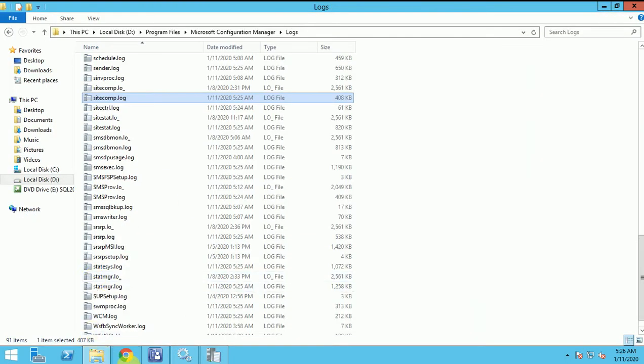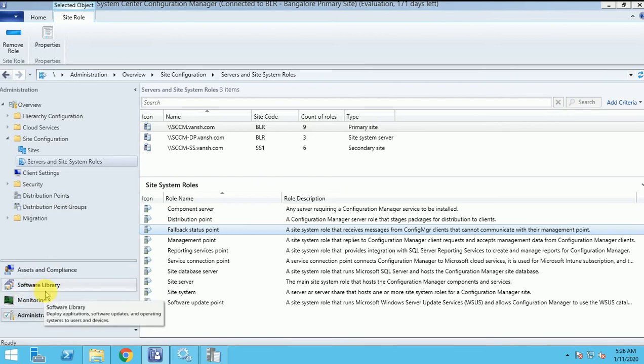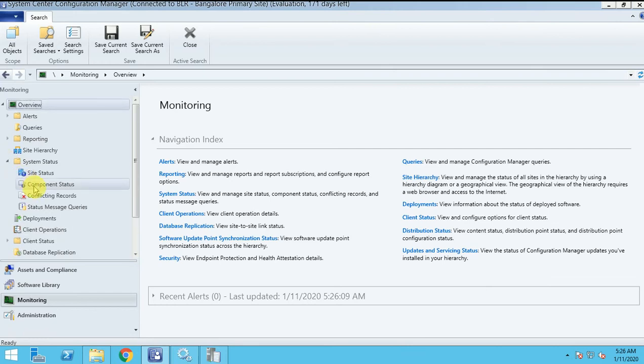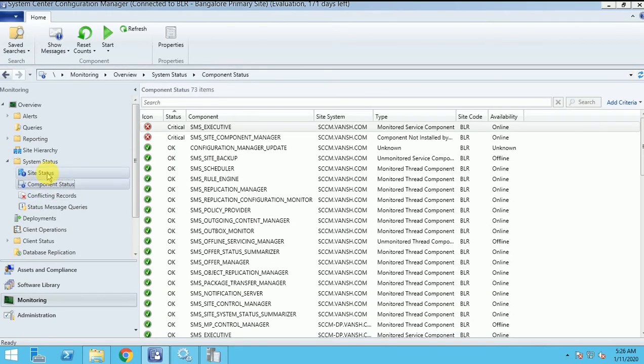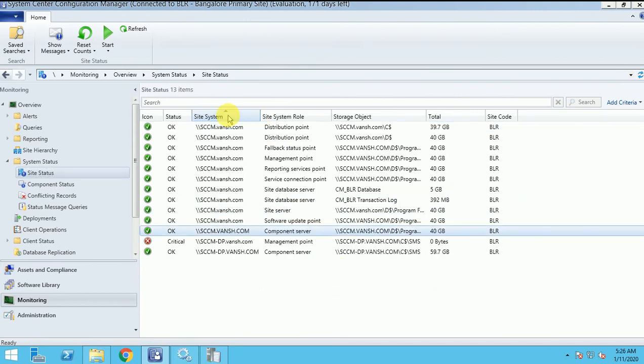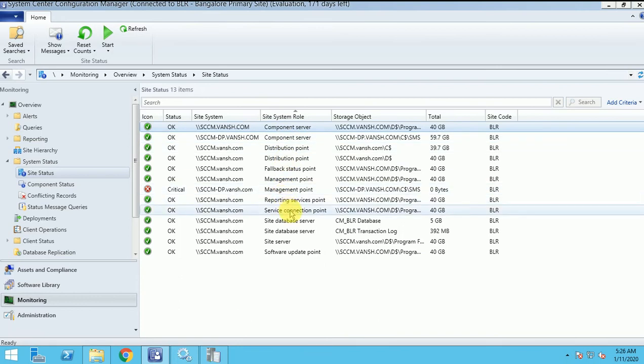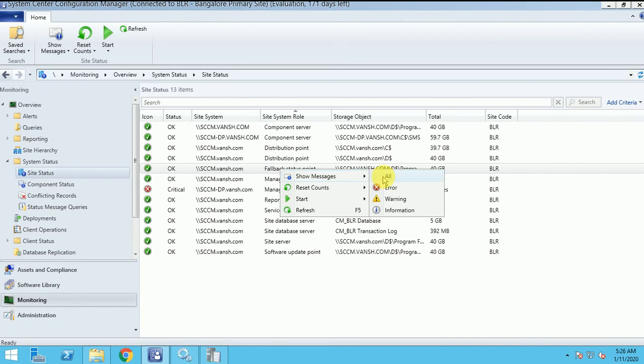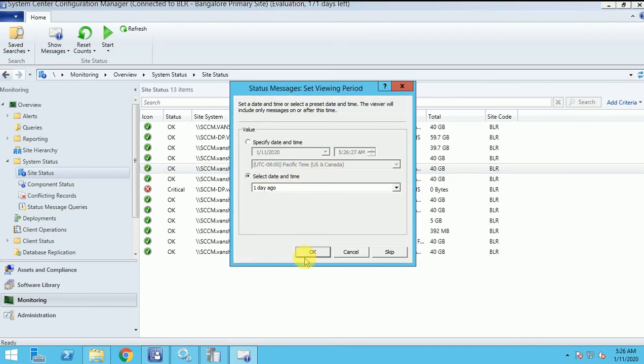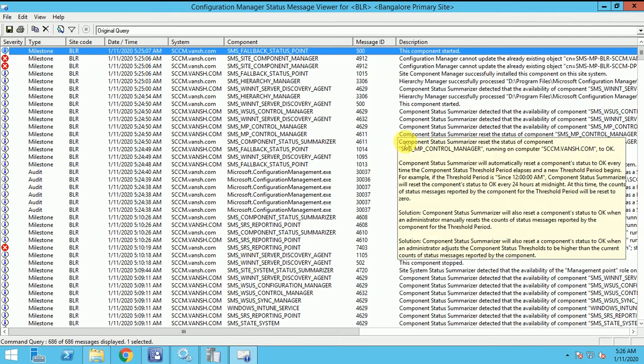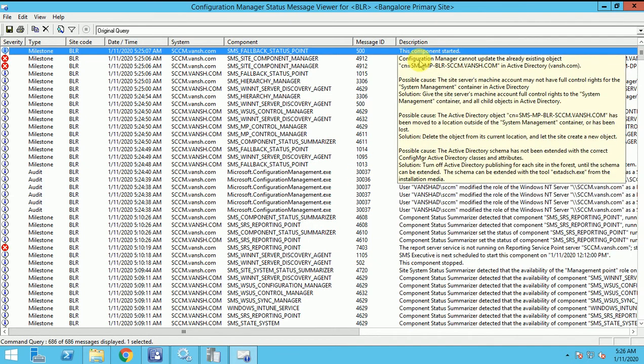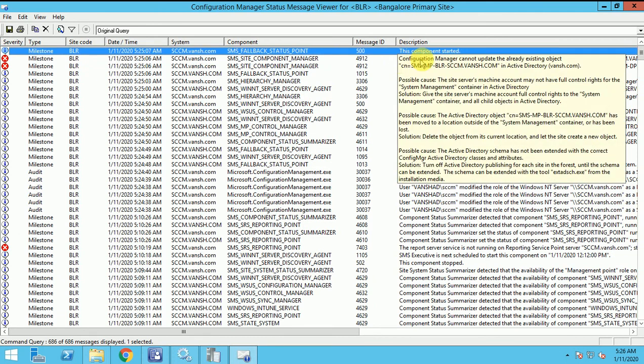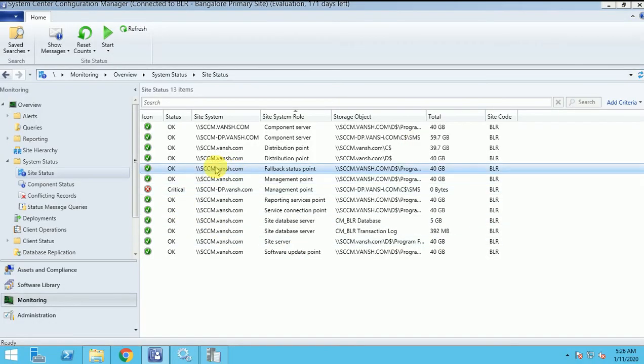Let us go to monitoring, site status, site component. You can see here whether this role came or not. Distribution point, fallback status point. It's got installed, and here you can see it's in green color. There is no message component started. With the fallback status point, there is some other error, we will look into later on. So this role is installed.